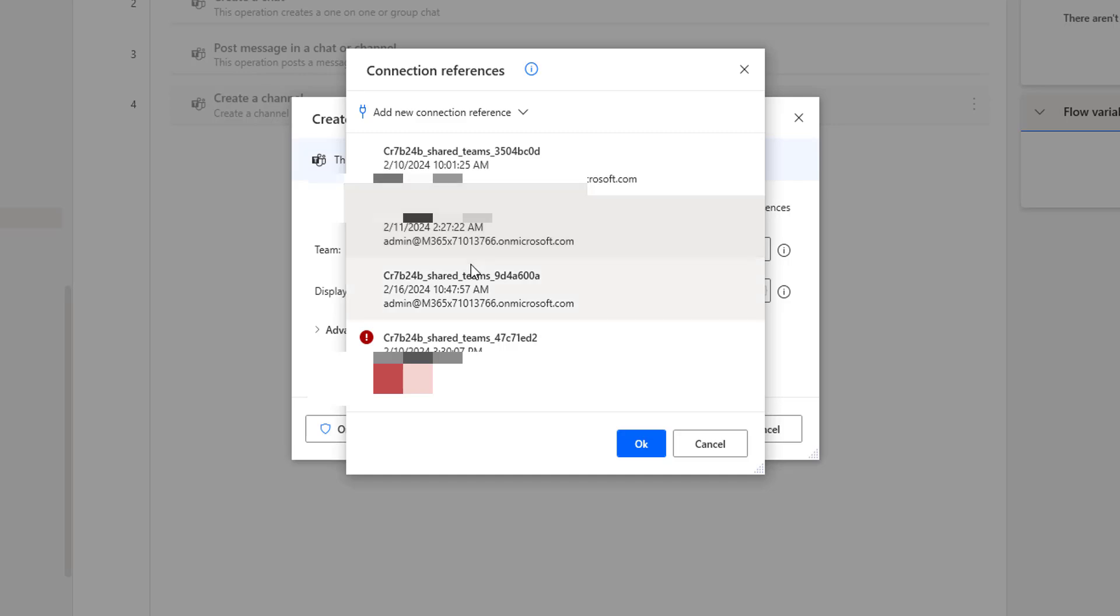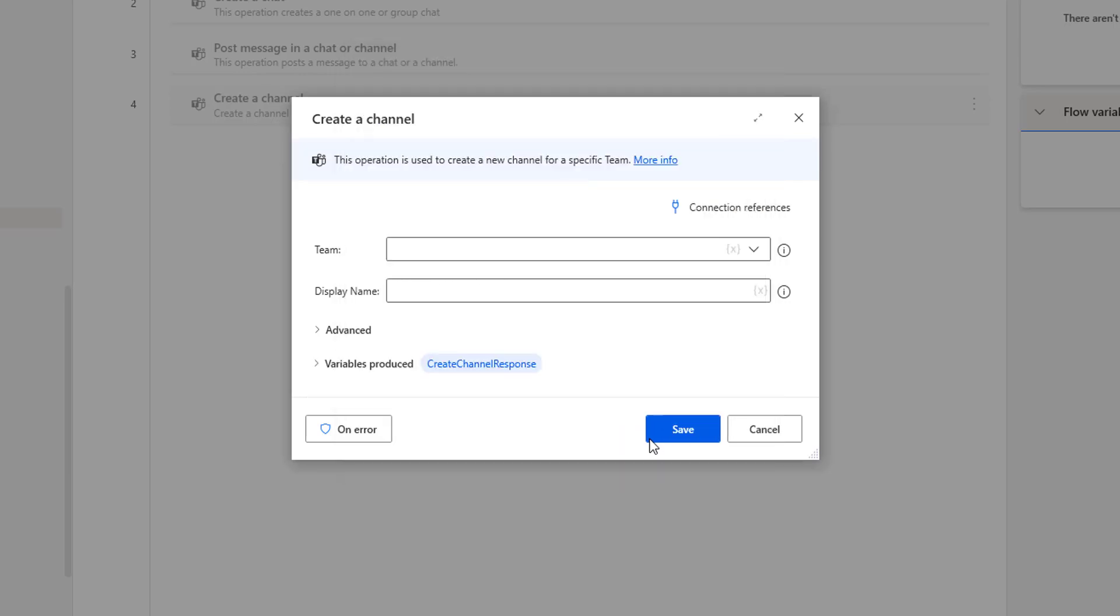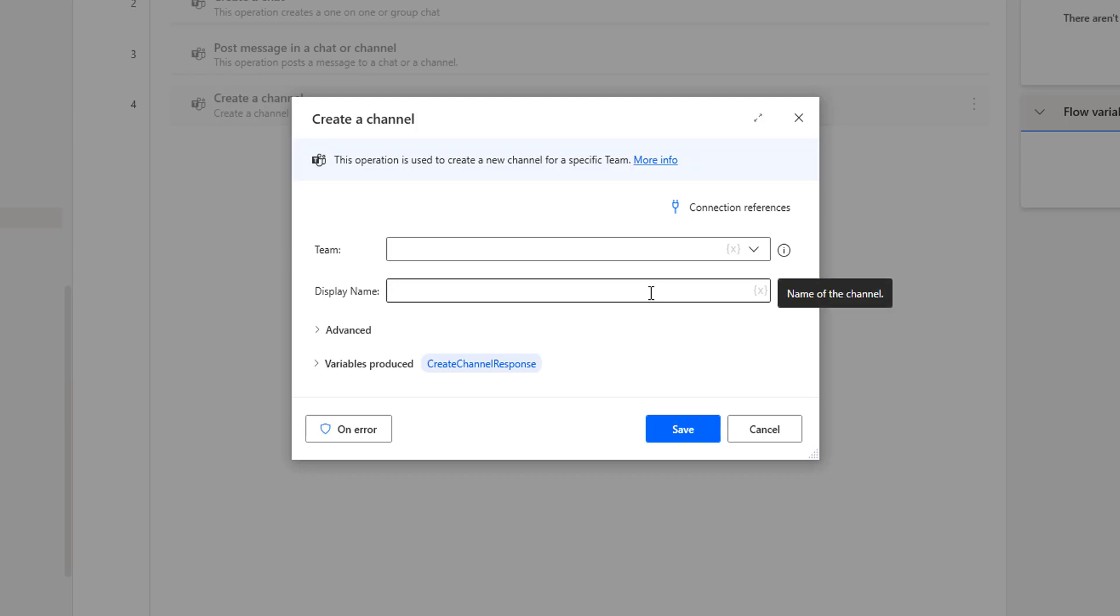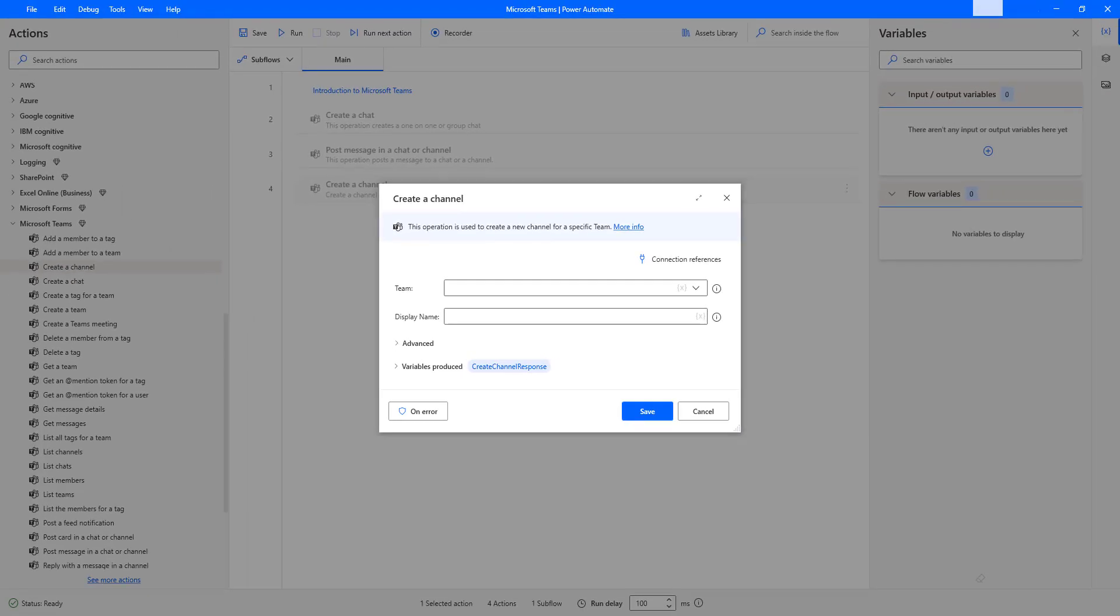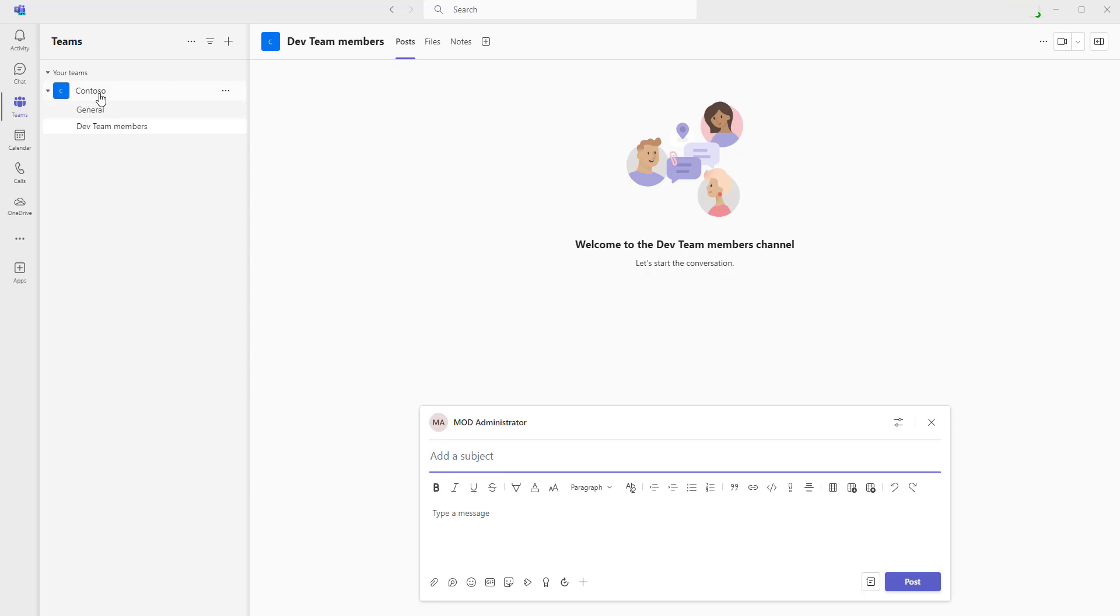I'm going to use admin at the rate of M365.onmicrosoft.com and then I'm going to click on OK. Once I have created the connection reference, I will get the teams which are available in Microsoft Teams. In my Microsoft Teams, I am having team as Conteso.